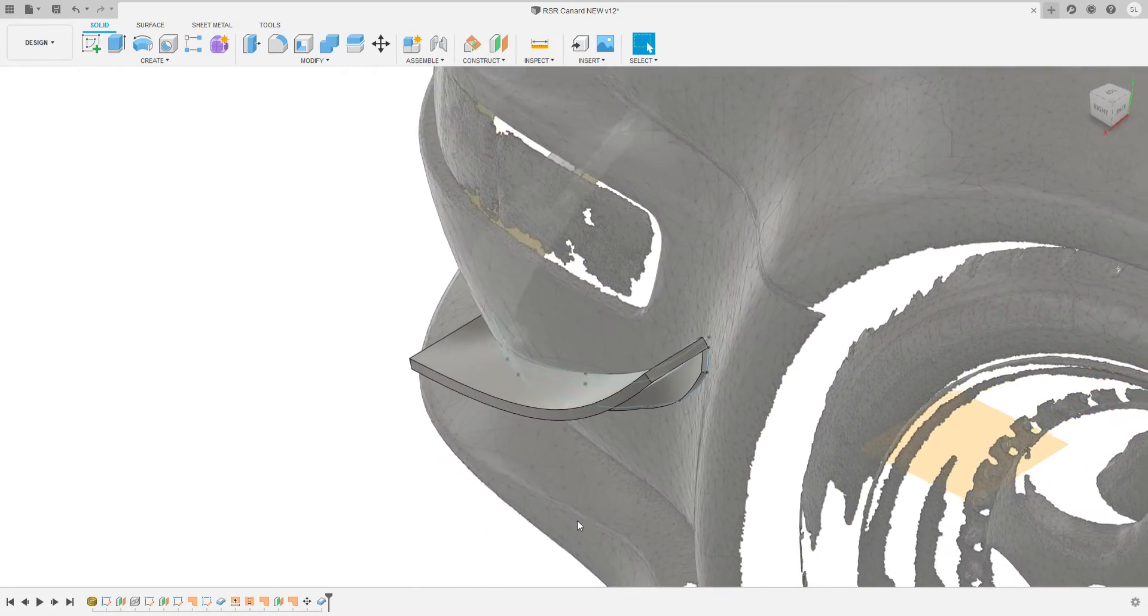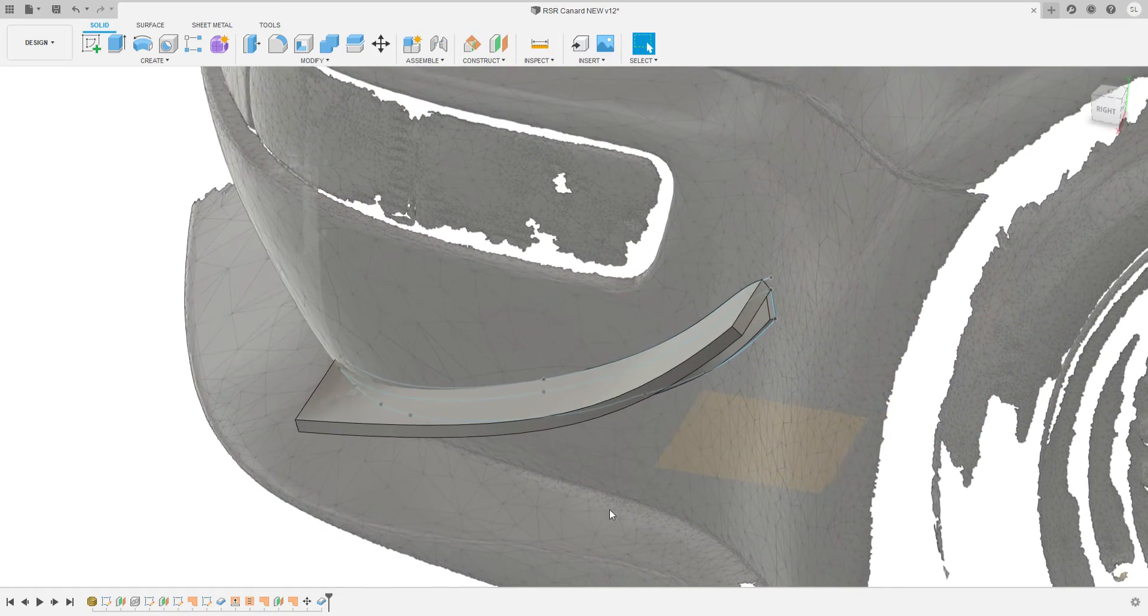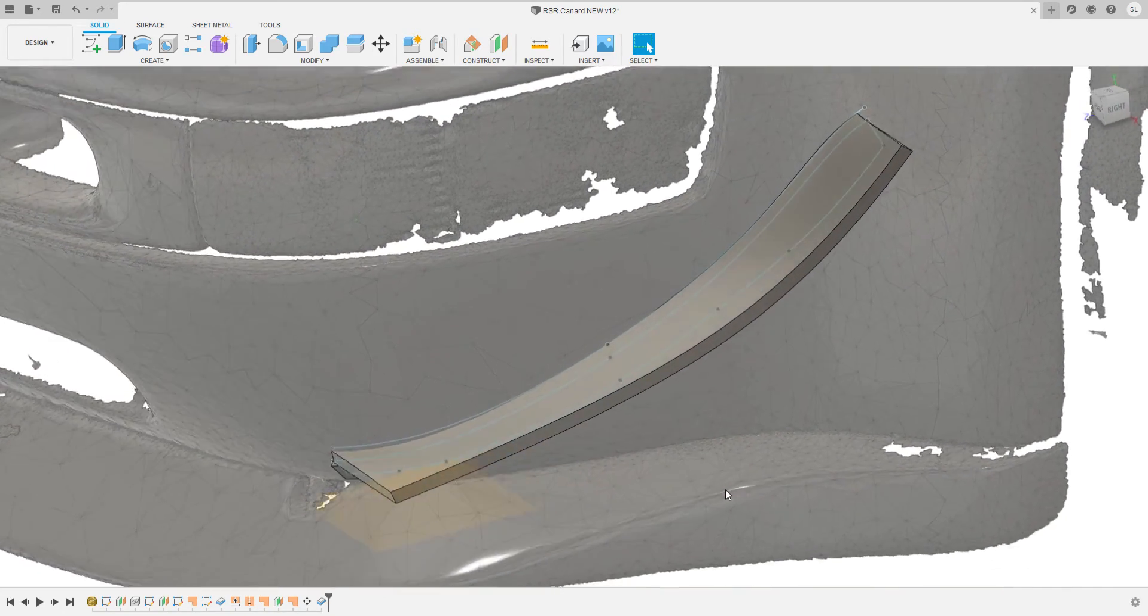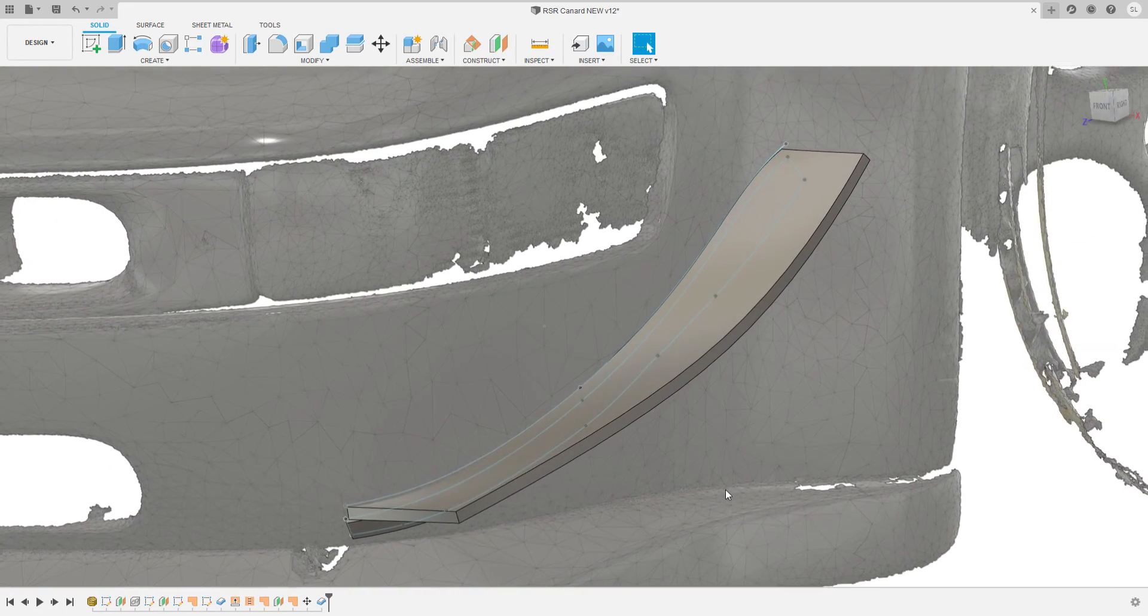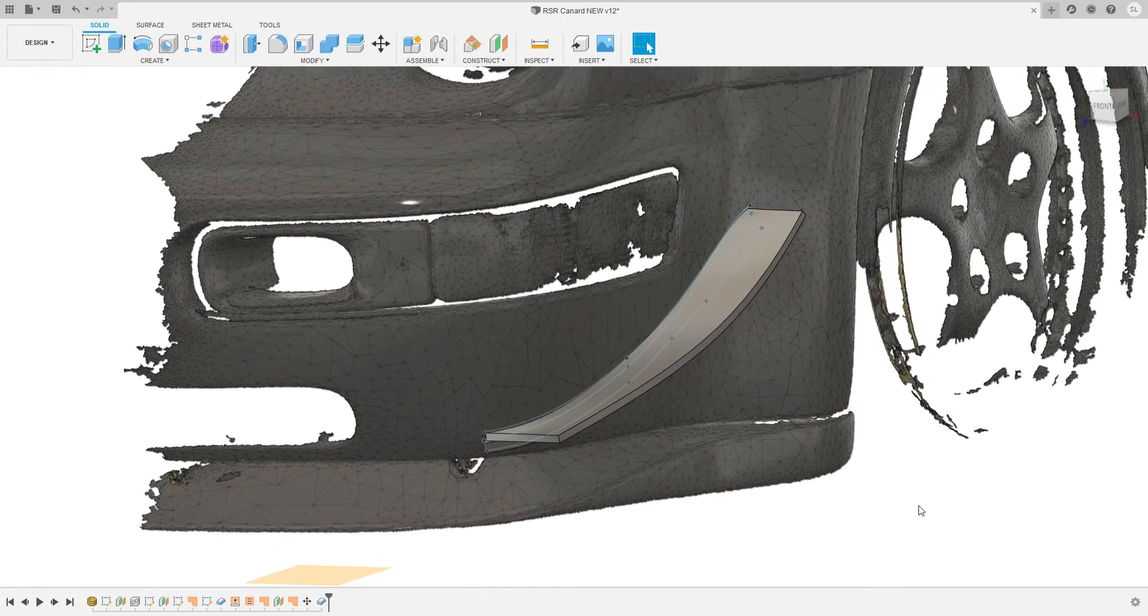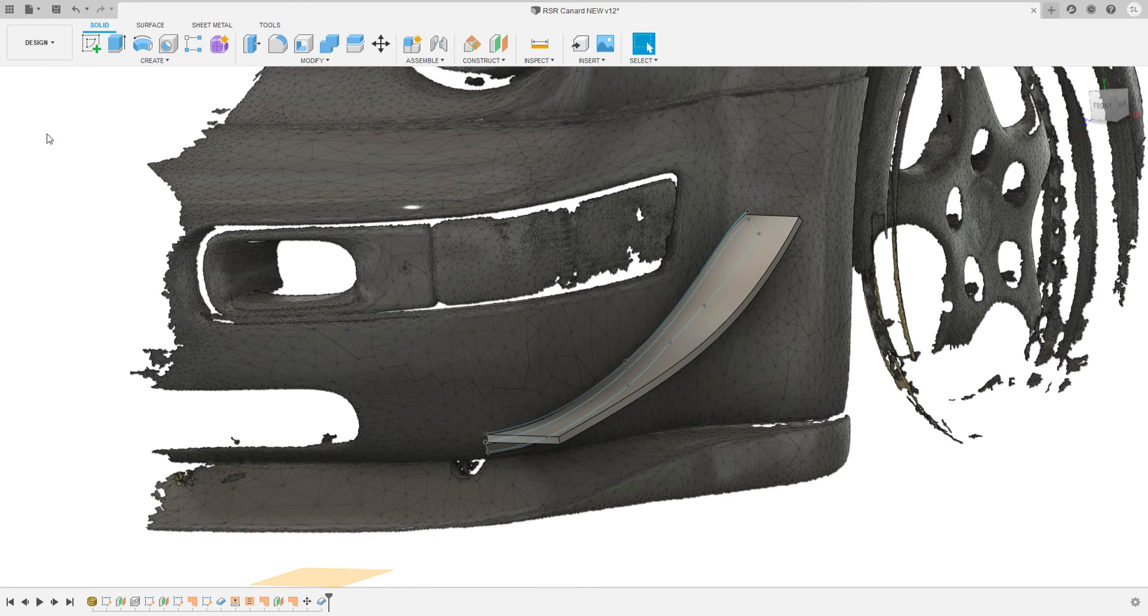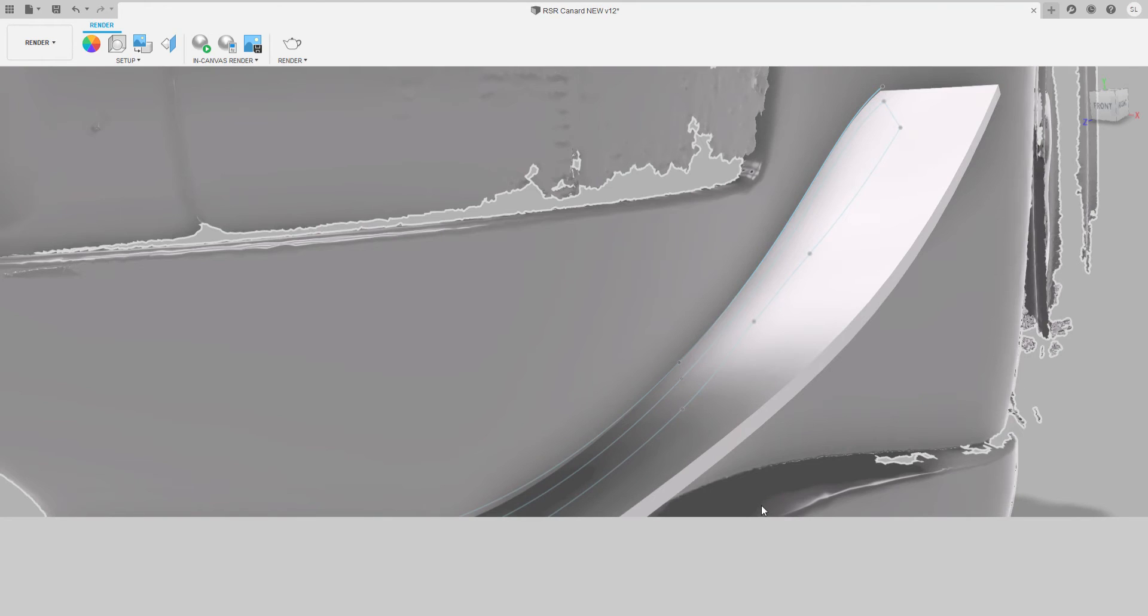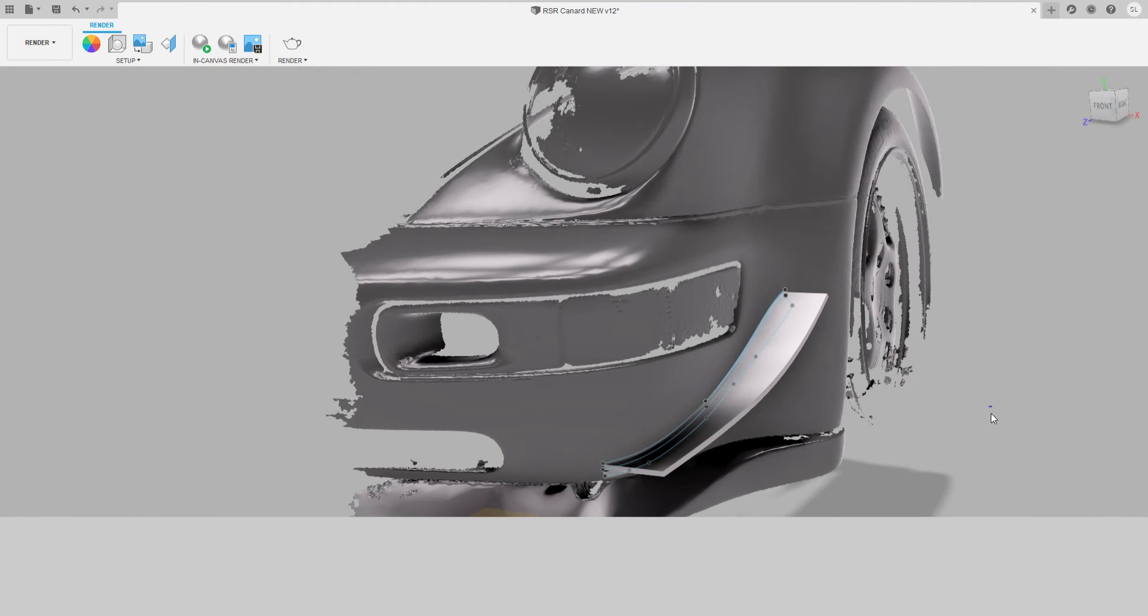So when we get a little bit further, we have the vision that we're going to use recycled PET bottles as an internal core in this canard, and then the exterior will be something like normal carbon fiber. That's at least the goal.